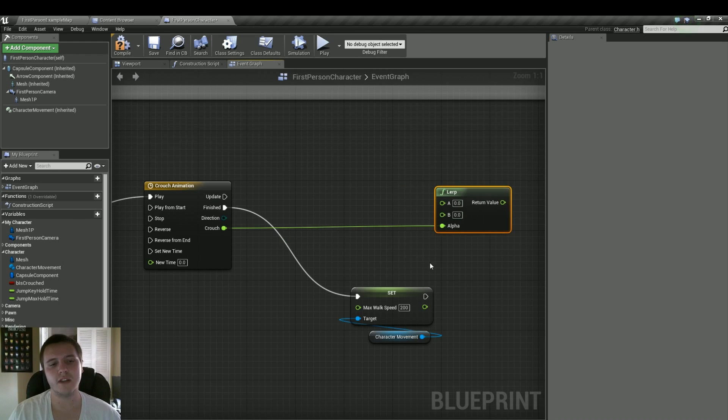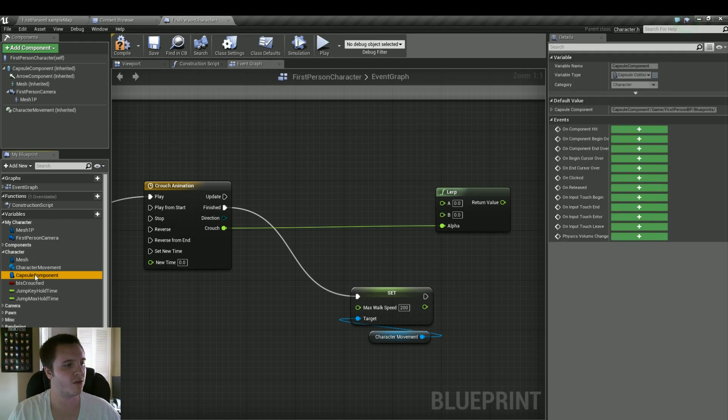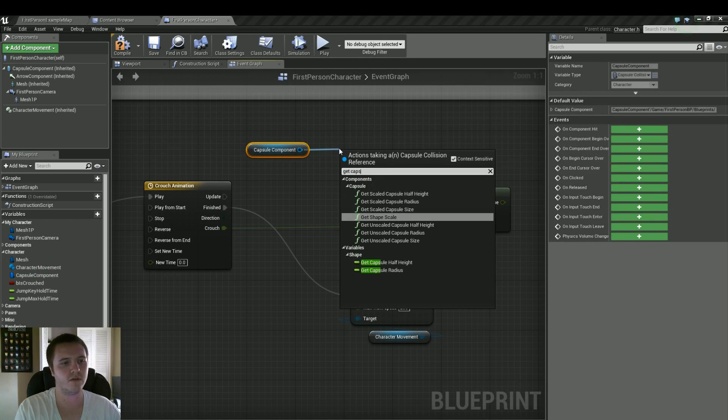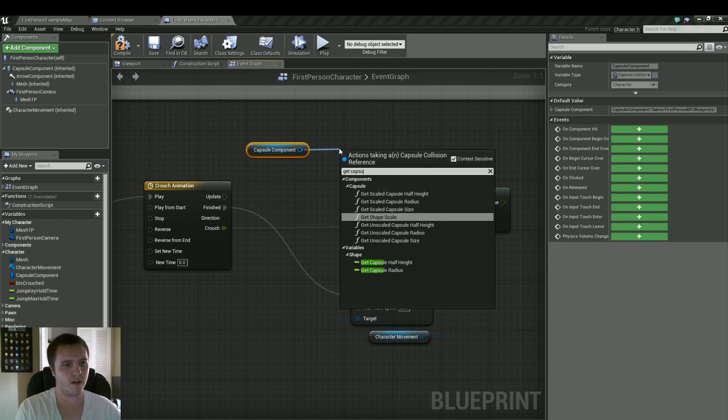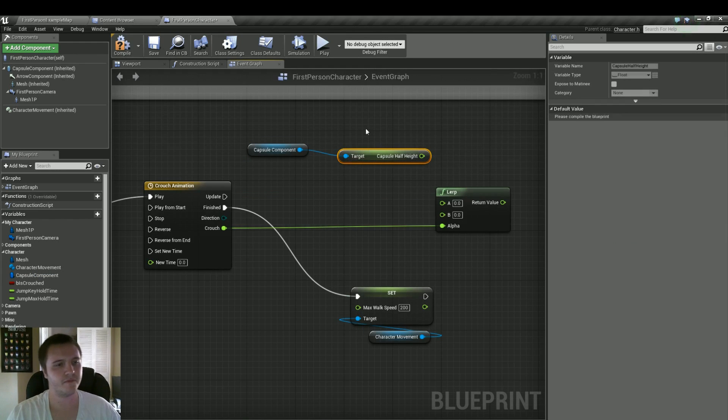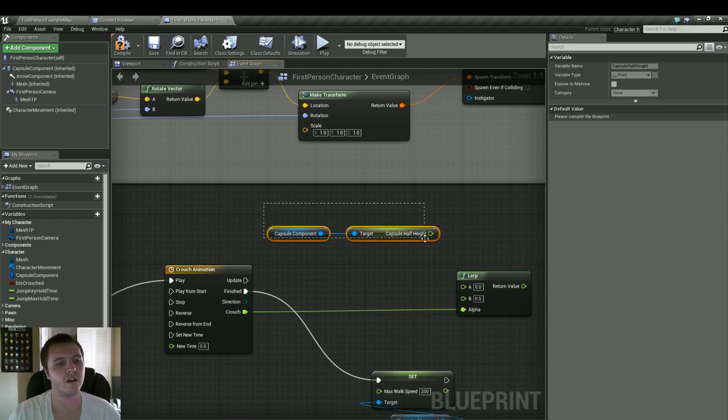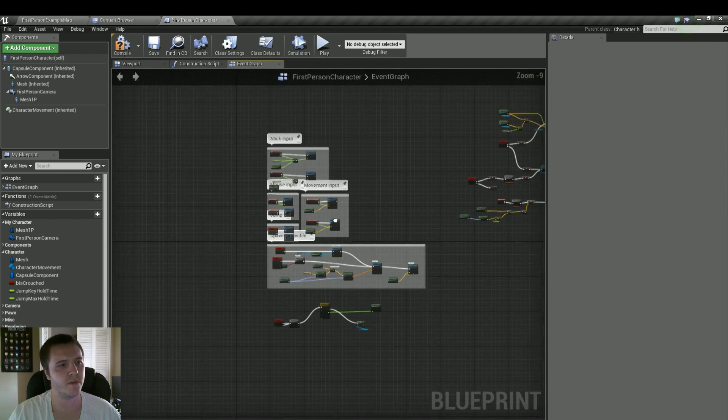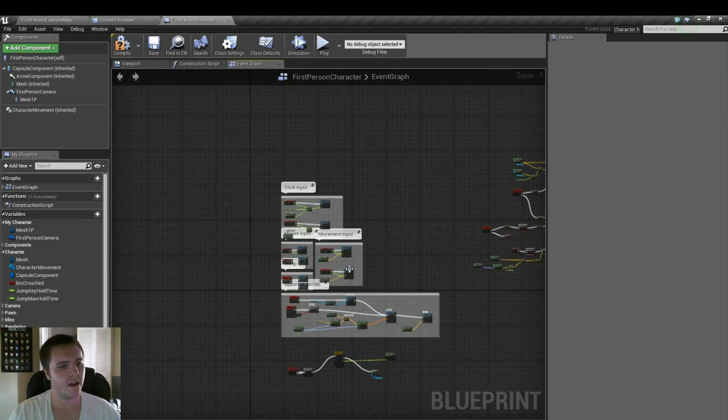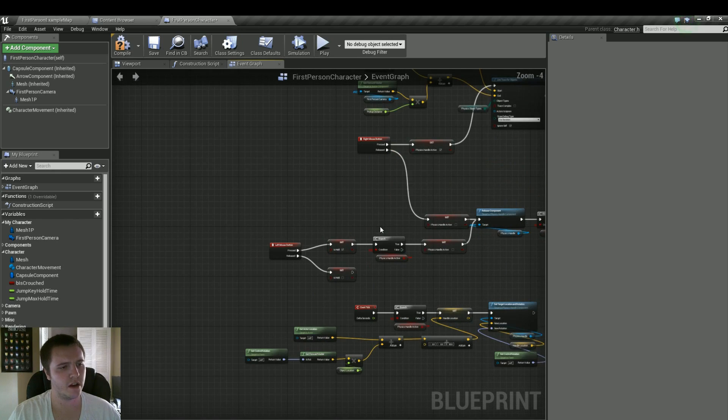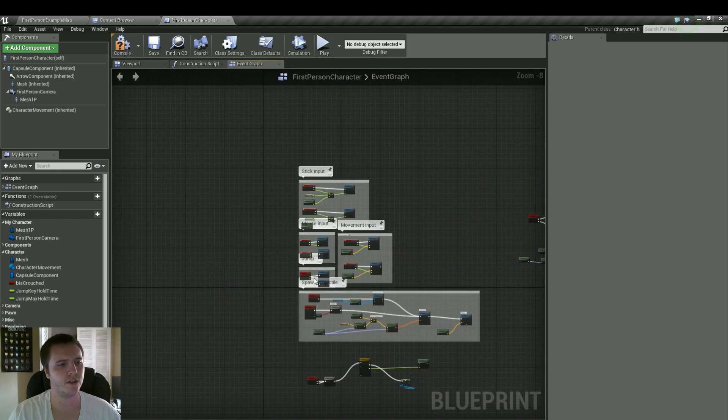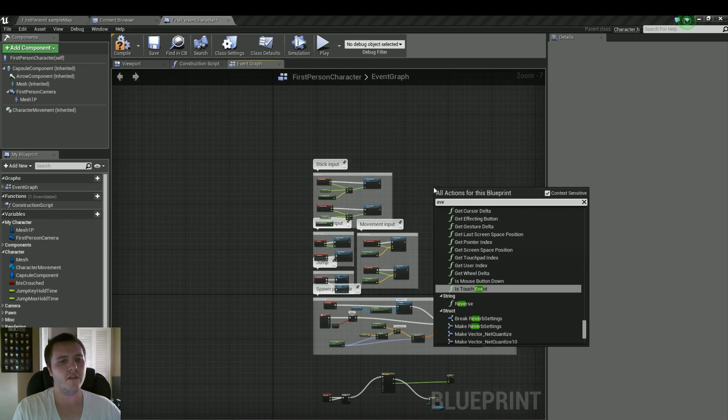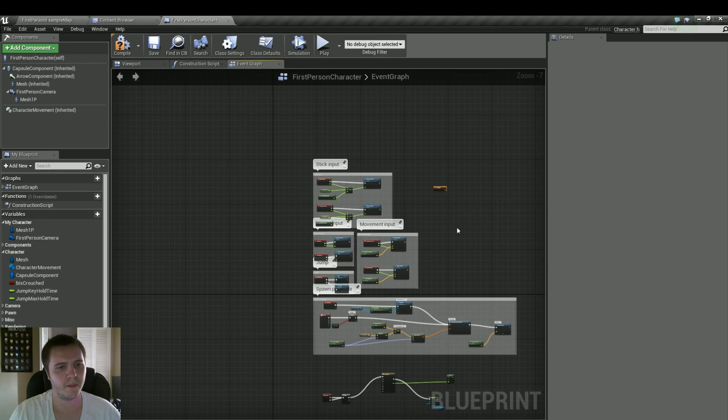So 0 is going to be our default height. So to do that, we can just grab our capsule component, pull from that a get capsule half height, and then plug it into A. But what we're going to do instead, something I prefer, I want to make it its own variable. So we should have a begin play somewhere here. If not, we'll look for event begin play. Here it is.